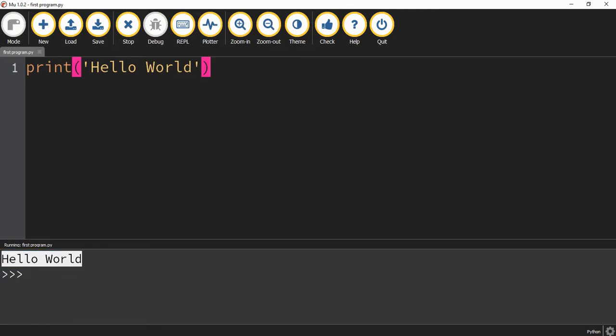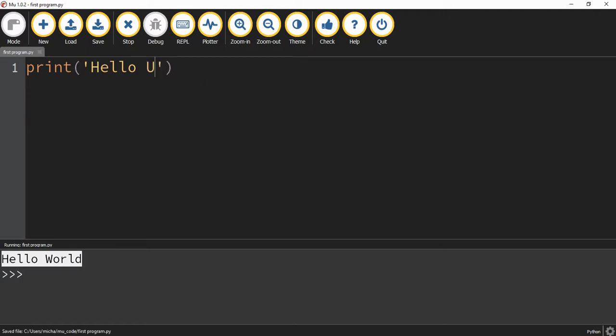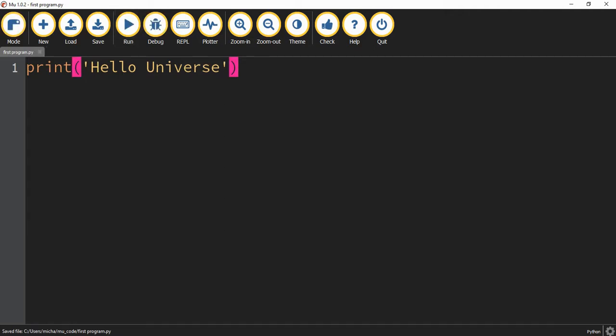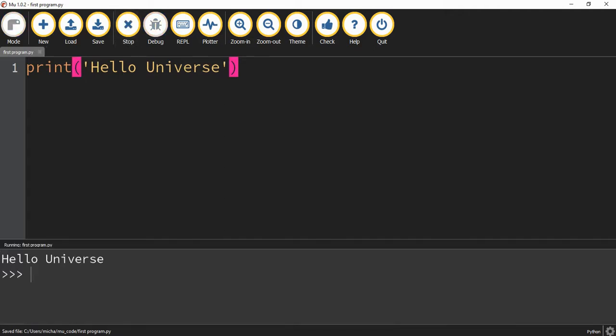If I go back up to the top here and change my message. So maybe instead of hello world, I want to say hello universe. I can do that. And if I rerun the program, the message will be updated down below.